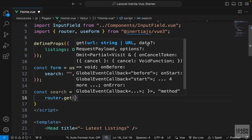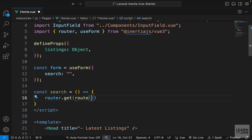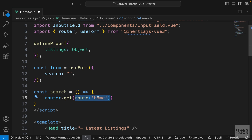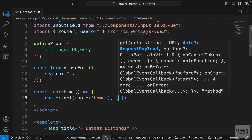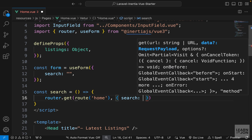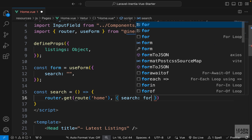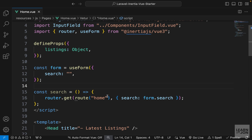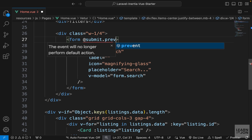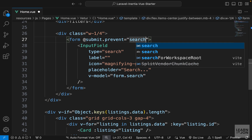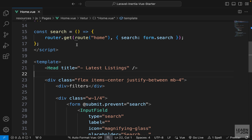On the router instance we have all HTTP methods. We'll use the get method which takes a URL, a data payload, and options. We use the route function from the Ziggy package to submit to the same page. The second argument is the payload: an object with a search property coming from form.search. On the form tag we add @submit.prevent calling the search function.